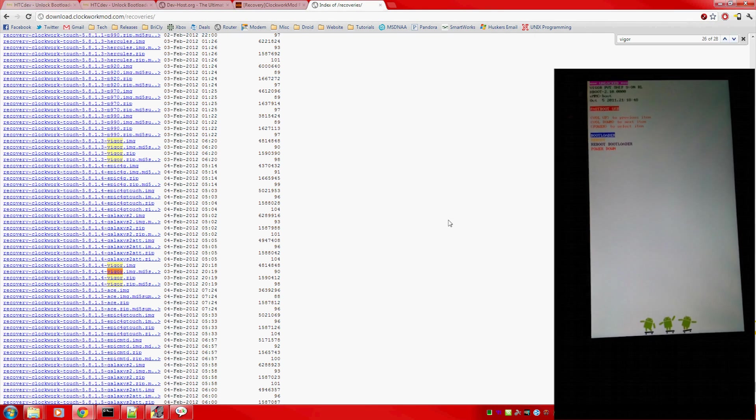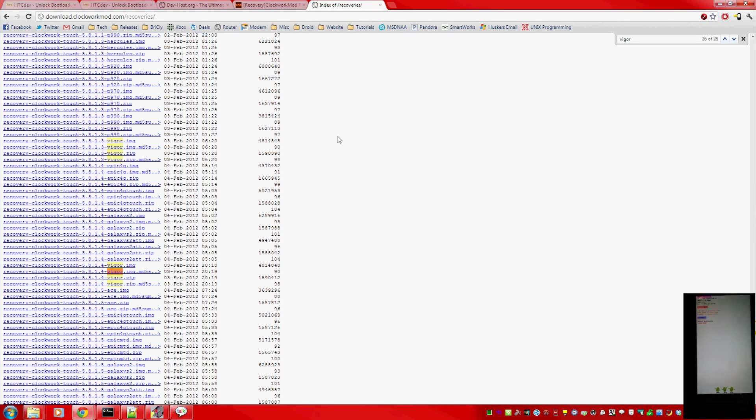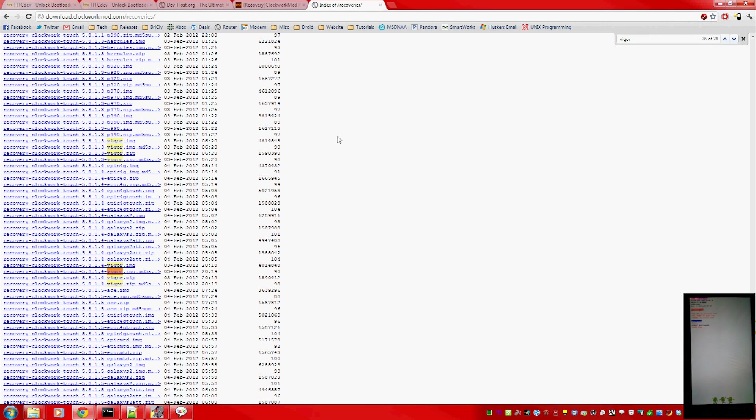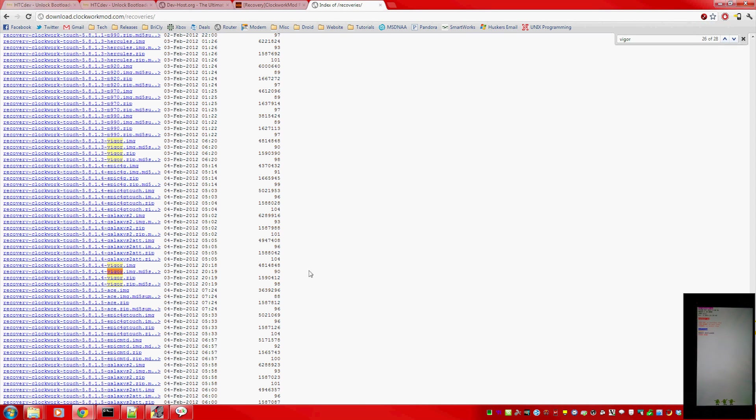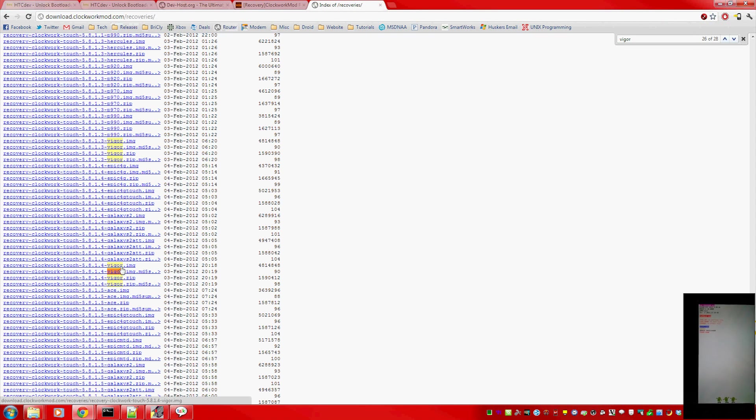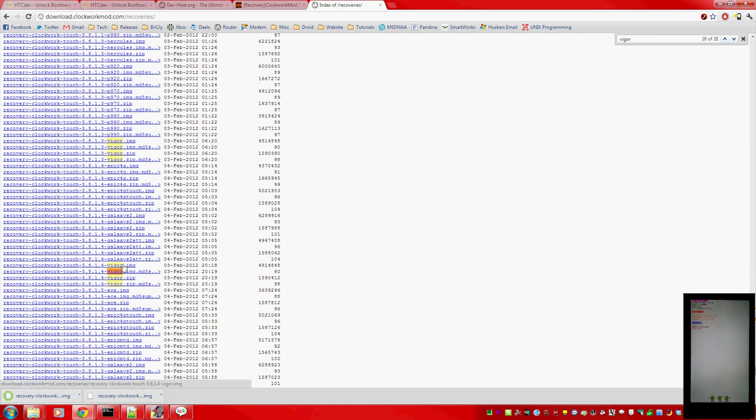Now, you're going to either use the link I provided in the description of this video to download the Clockwork Mod Touch recovery, or simply go to the list of all Clockwork Mod recoveries and select the Touch version for the Vigor. The Resound is the Vigor, the same phone.